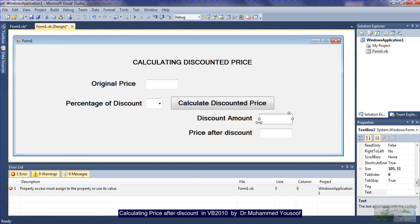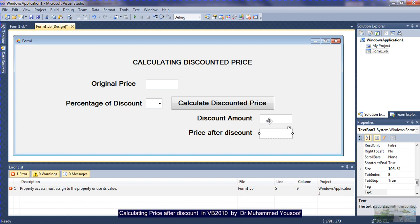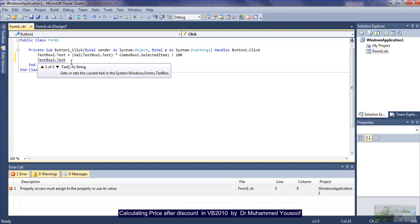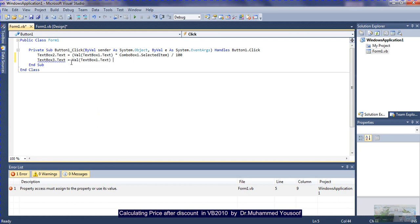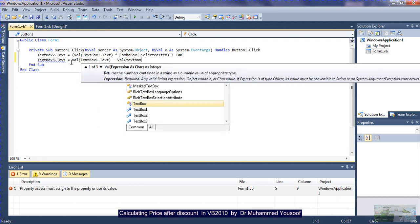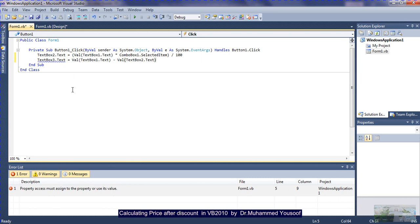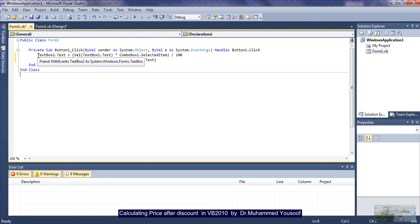You may ask where is text box 3 — this is text box 3, which shows the price after discount. What goes into text box 3? It is the original price minus the discount amount. So the code is: TextBox3.Text = Val(TextBox1.Text) - Val(TextBox2.Text). The entire code is only these two lines.